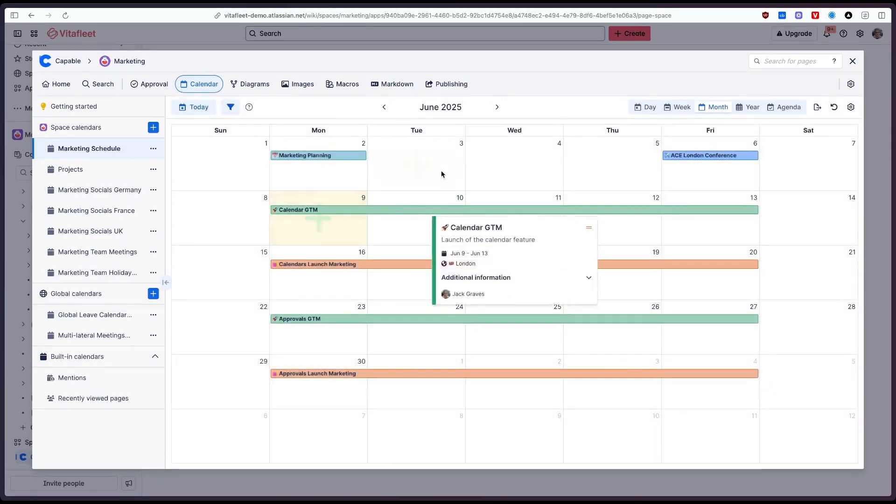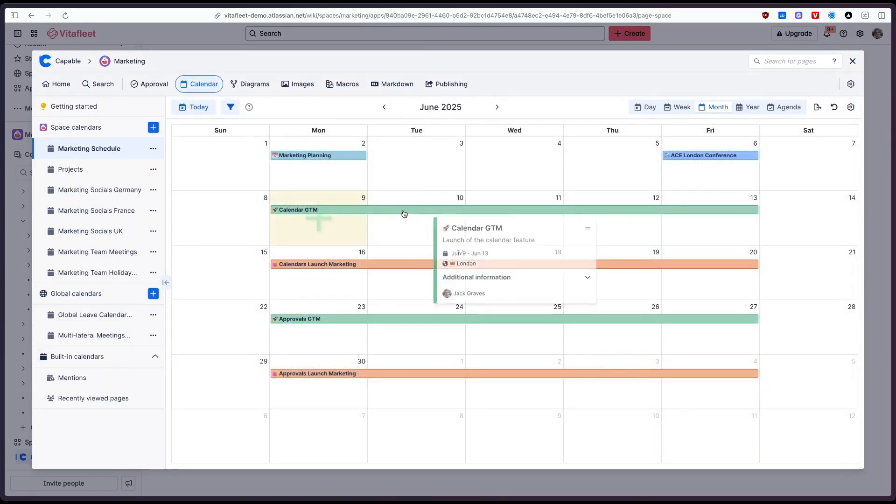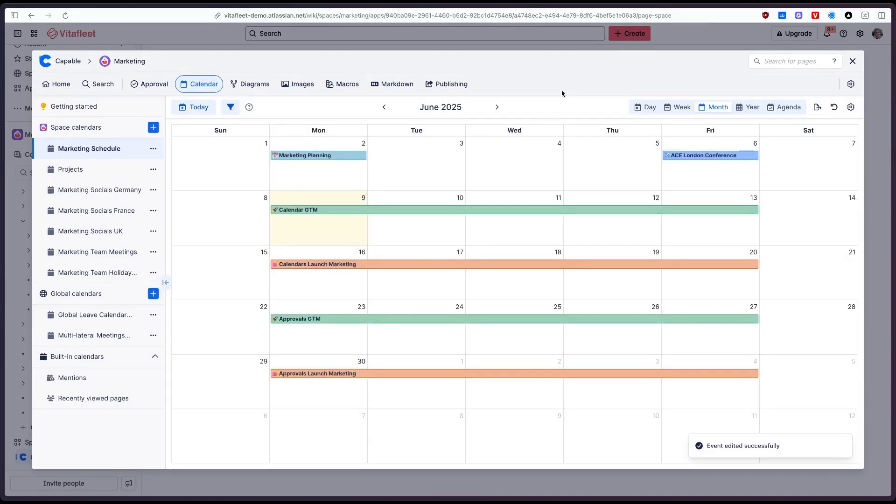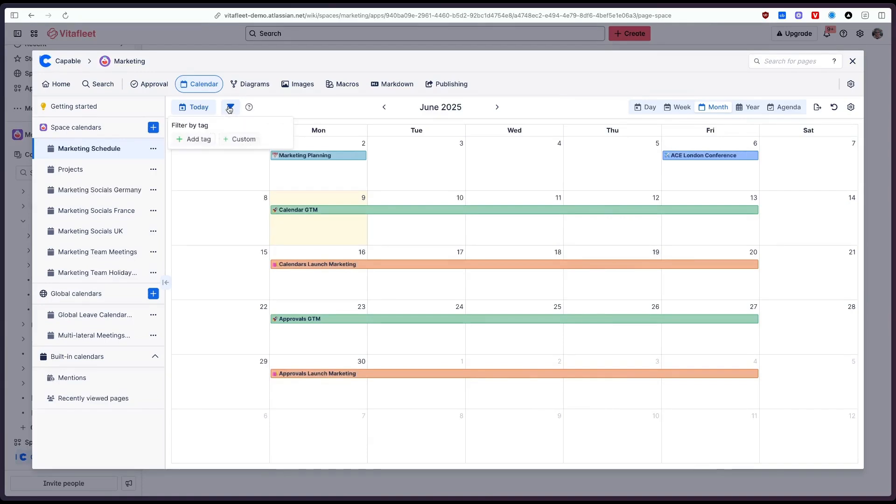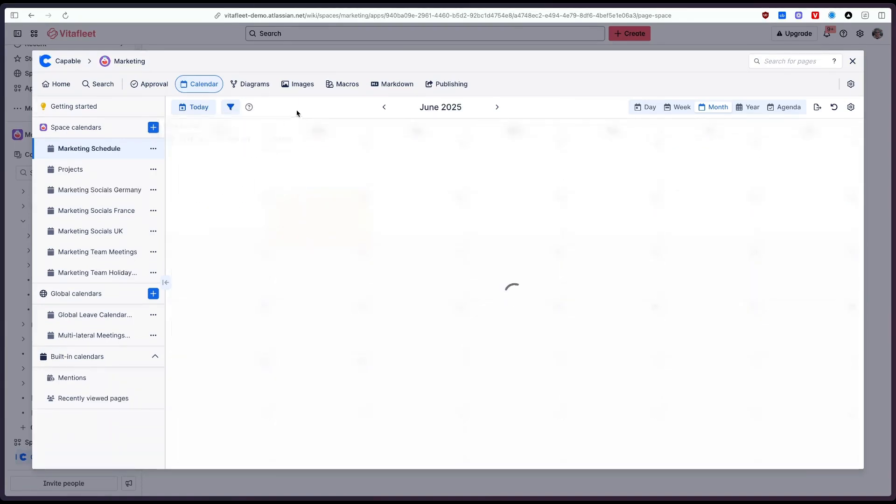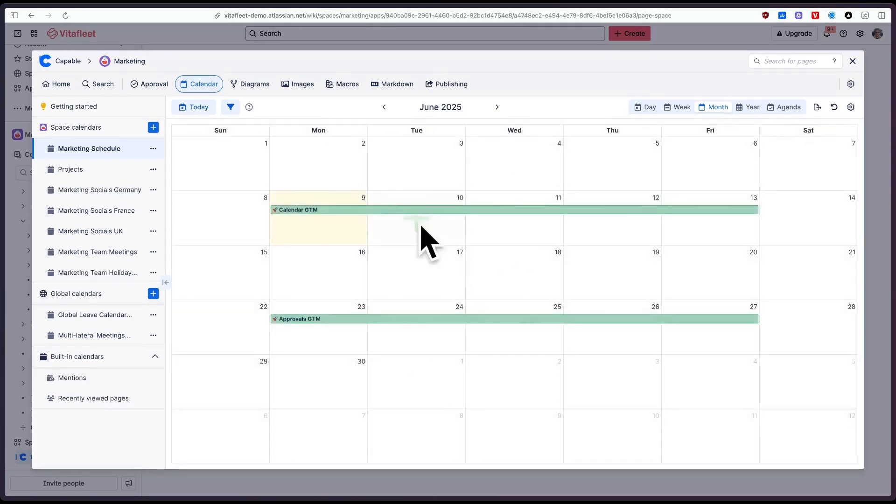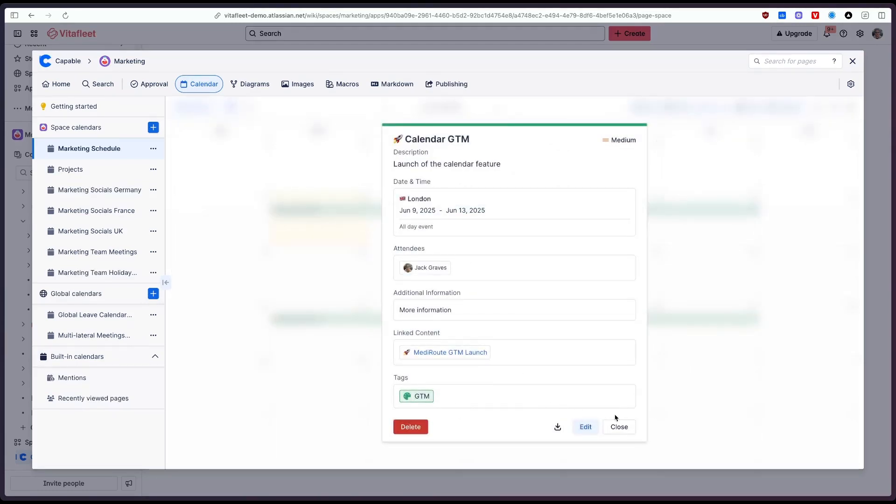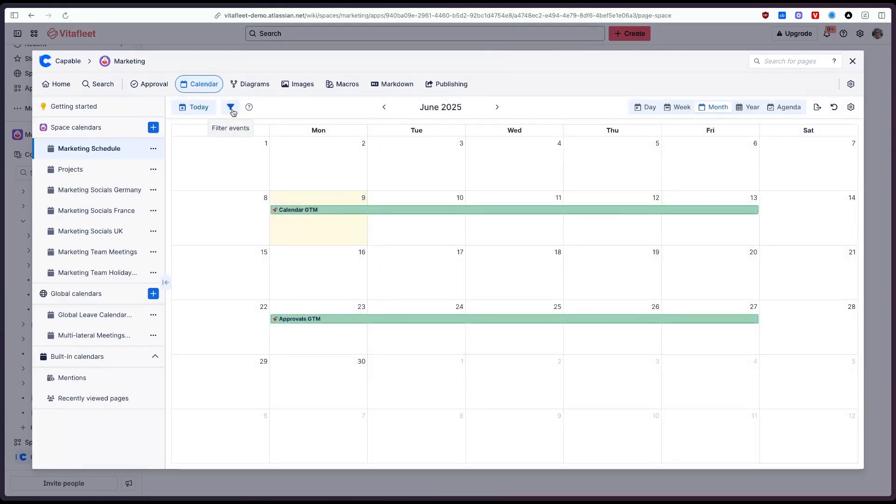So let's apply this to all of the other ones as well. So now that we've tagged those events what we can now do is we can view a subset of these events by clicking on the filter button on the left here clicking add tag and if we select the GTM tag now you'll see only those events that have the tag GTM are going to be shown in the calendar.